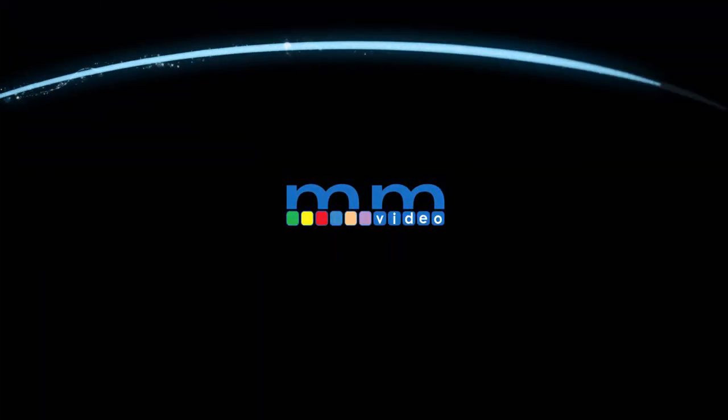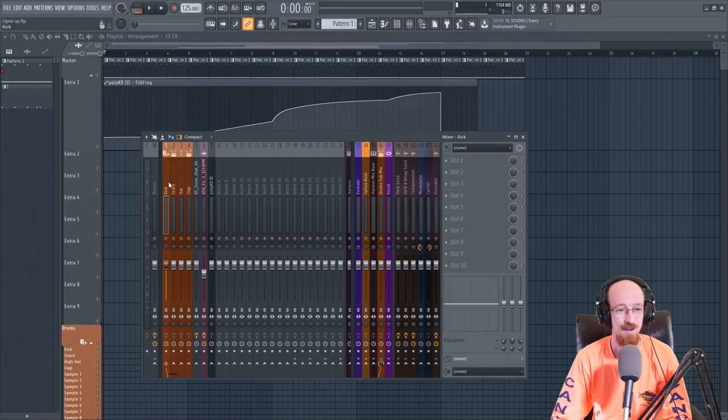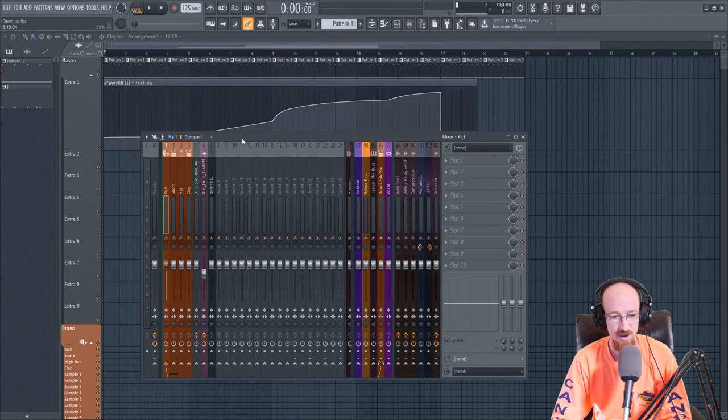Eric Burgess here with Music Marketing TV. Today we're going to be looking at some analyzers by Blue Cat Audio, specifically the multi-analyzer stuff, because that's my favorite. So let's check that out.